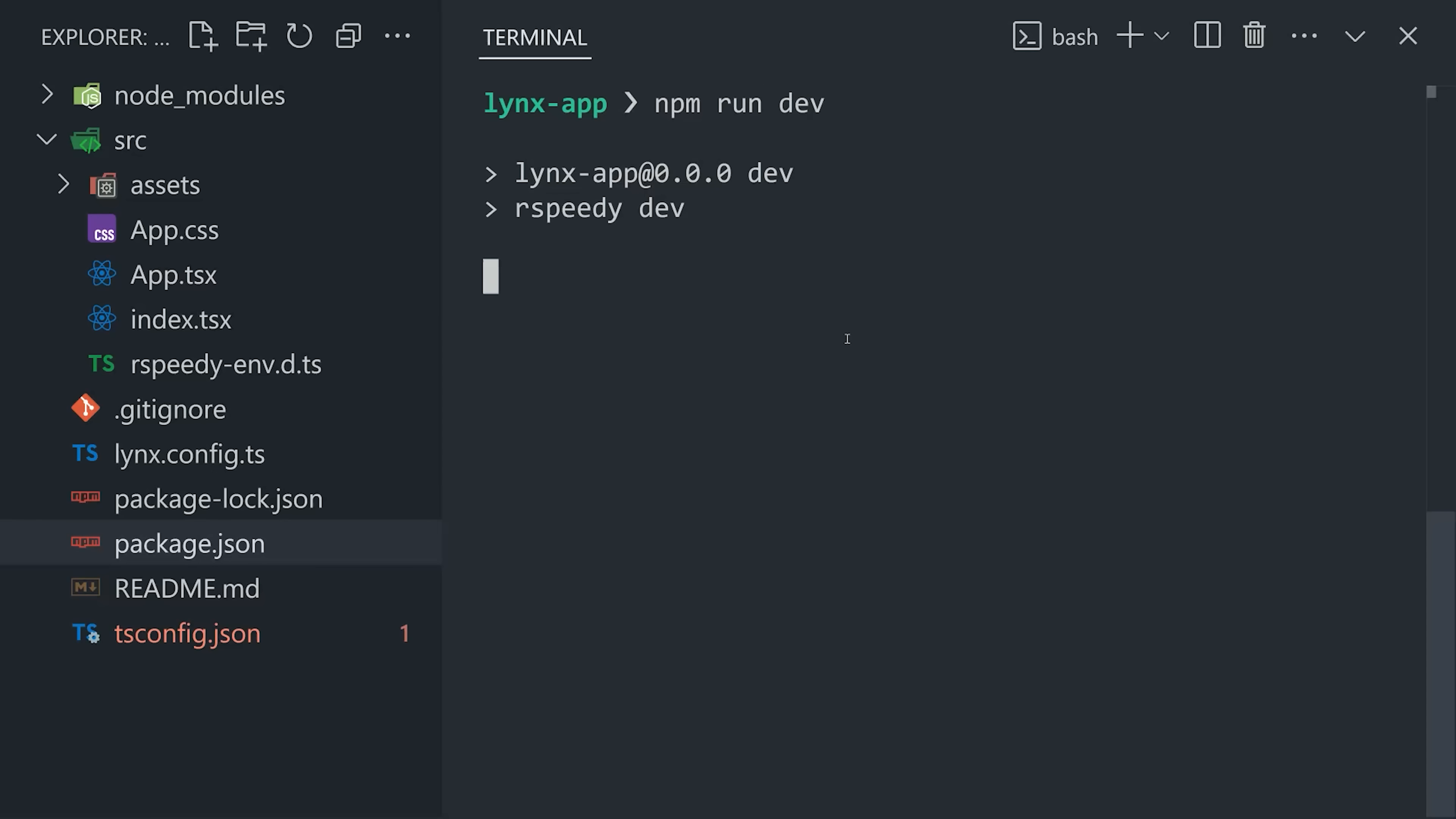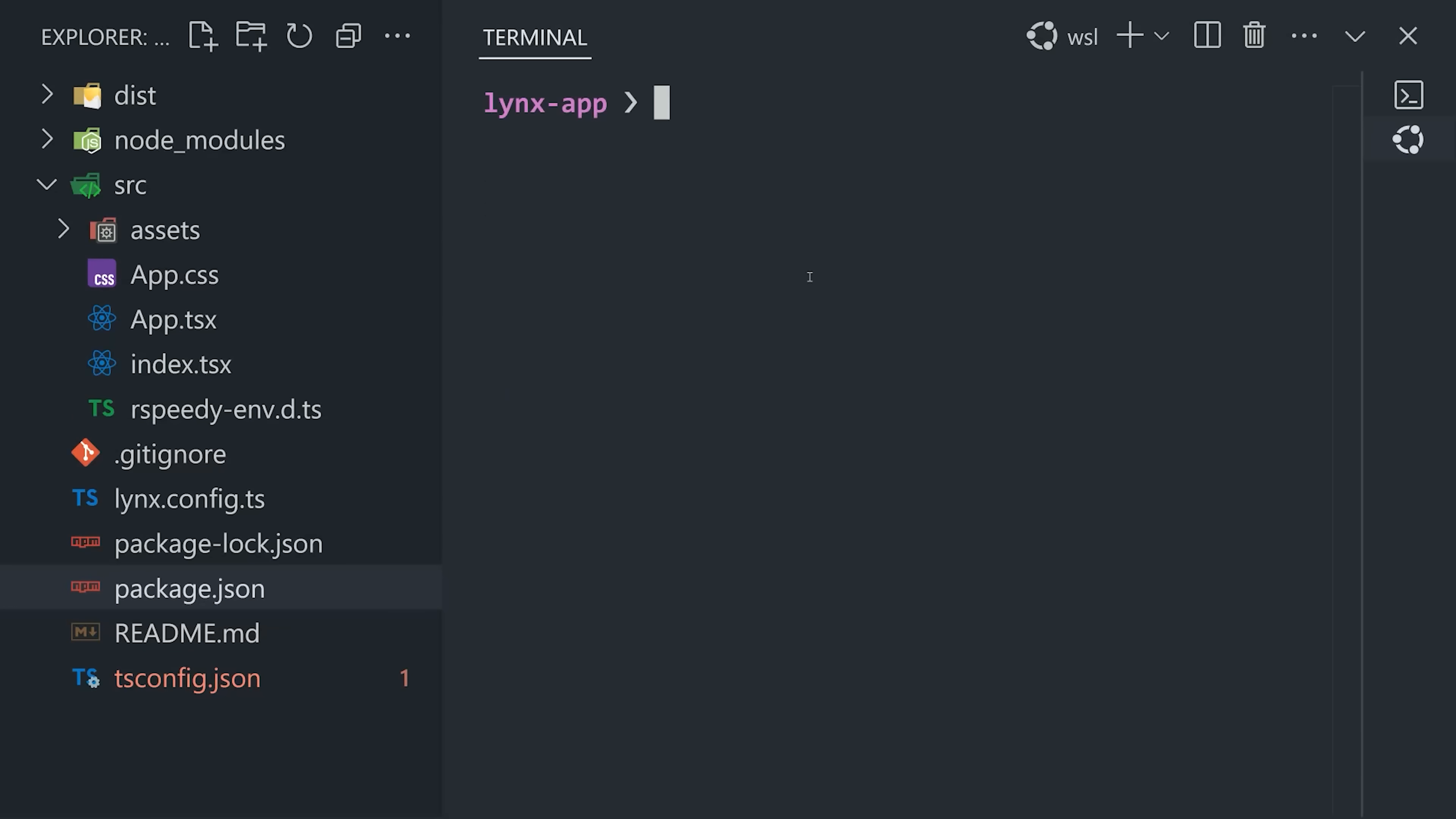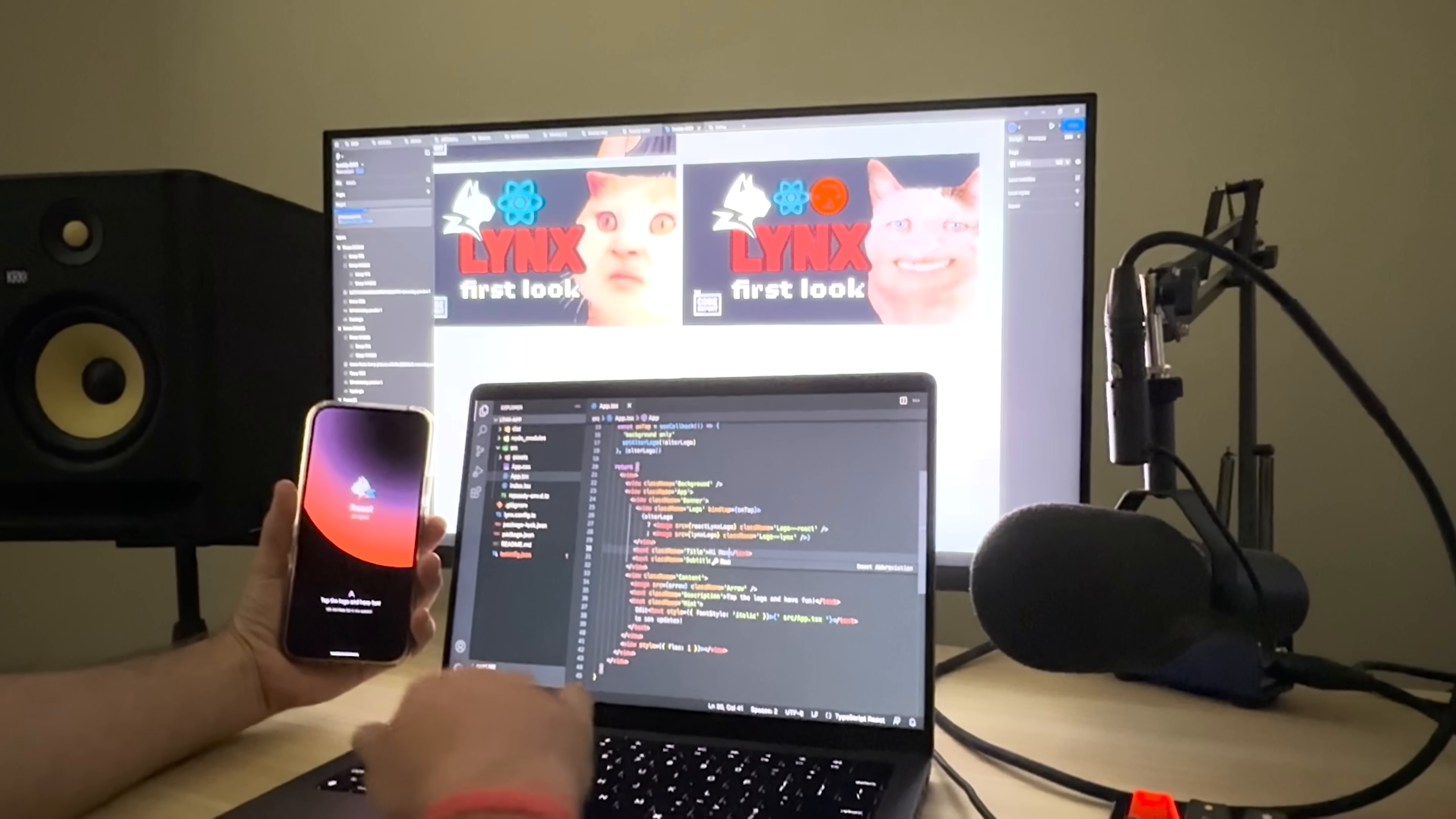The easiest way to run it on mobile is to use the Lynx Explorer app, which allows you to live preview it on your phone. But when I tried to compile it on Windows, I immediately got an error. So I tried to switch to the Windows subsystem for Linux, and while it compiled, I could never actually get it to run on the Explorer app. So finally, I had to dust off my old MacBook, and everything seemed to work a lot smoother on macOS.